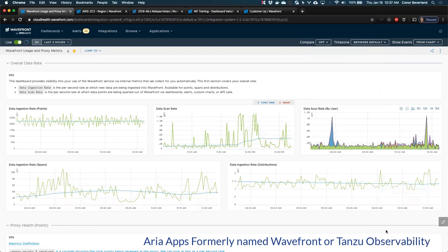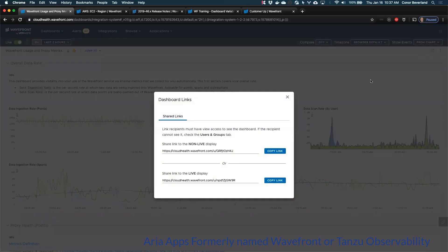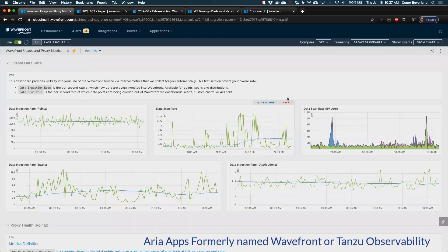For sharing, anytime you're looking at a dashboard or chart, you'll see a little link icon in the bottom right — click it to grab a short link. Most of the time you'll want this link to show the data at a specific time period. If you ever want to share a link to the live data so someone can open it live at any time, you can click to copy a link to the live display.